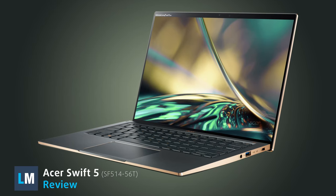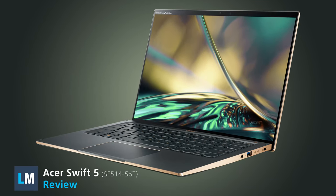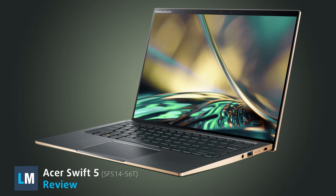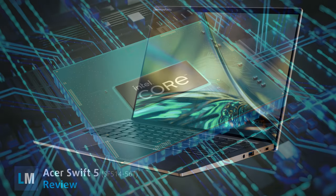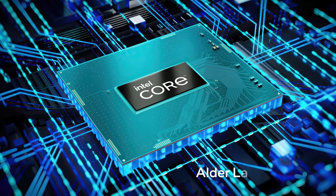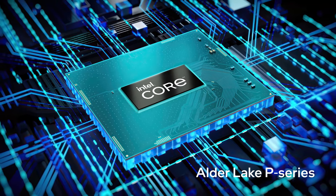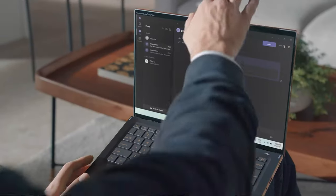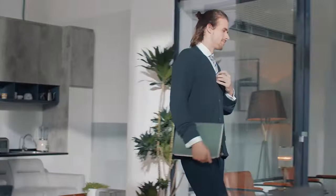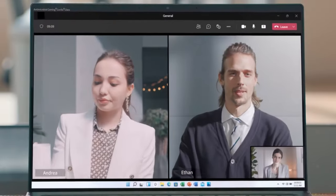While usually focusing on portability first, Acer has switched its strategy for the Swift 5 for this year, deciding to maximize performance with the Alder Lake P-Series. This earns the laptop a lot of points in our eyes, as we're suckers for performance inside small notebooks.